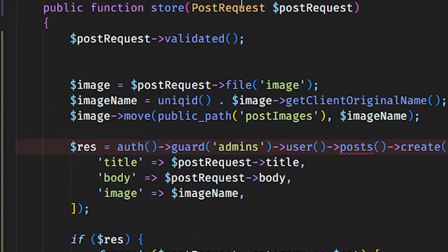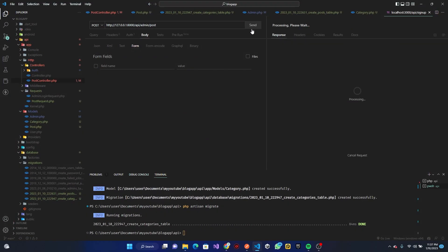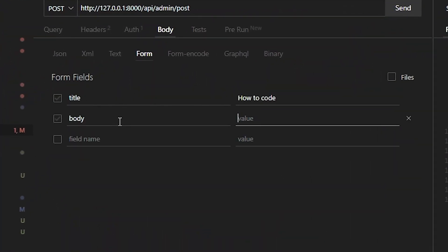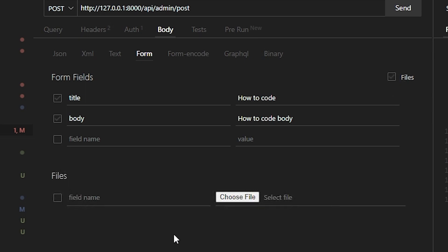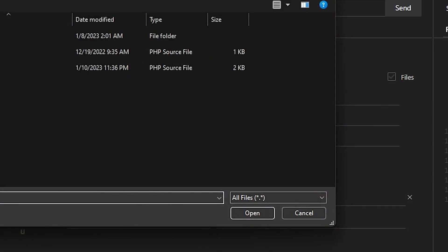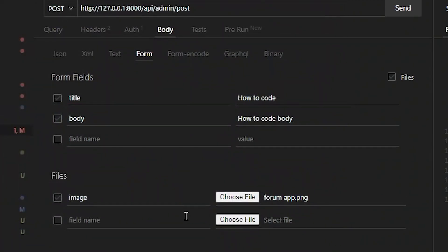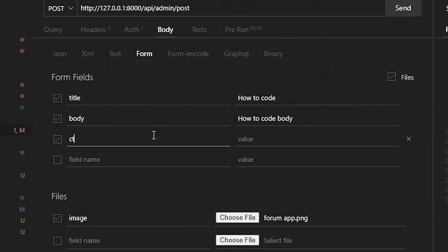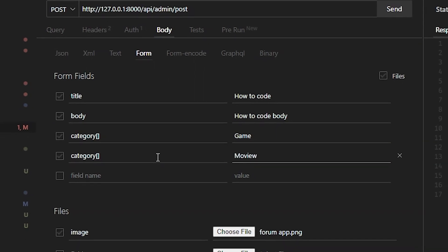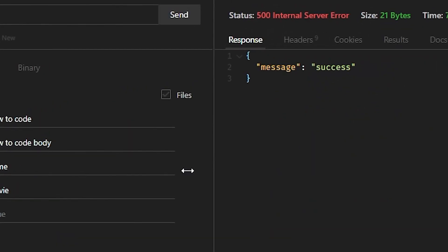We should be good to go. Let's go to our request in Thunder Client and send the POST request. We still need to fill in our fields — we have title as 'how to code', body as 'how to code body', and for the image we click on Files, choose image, and pick a particular image file.